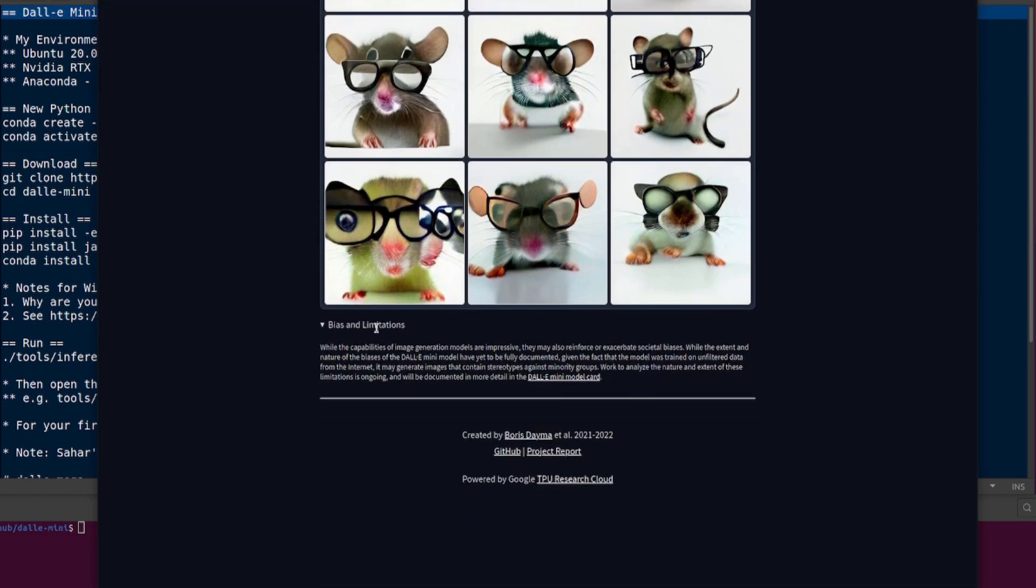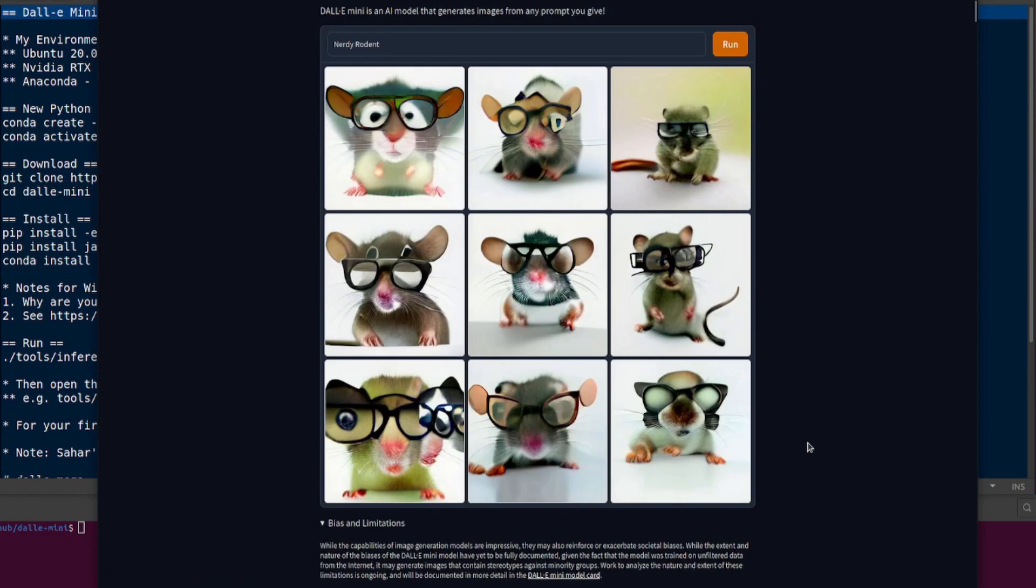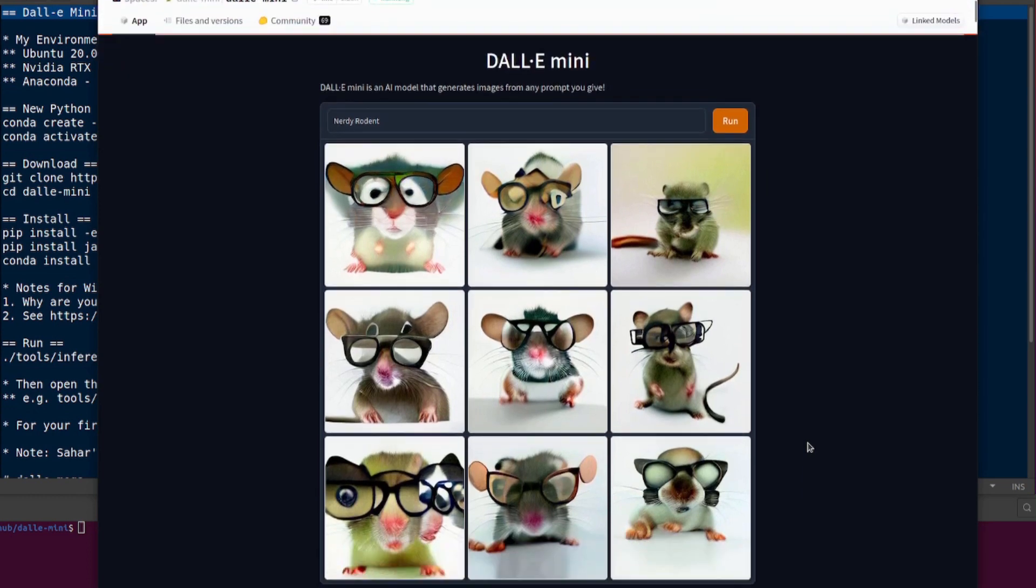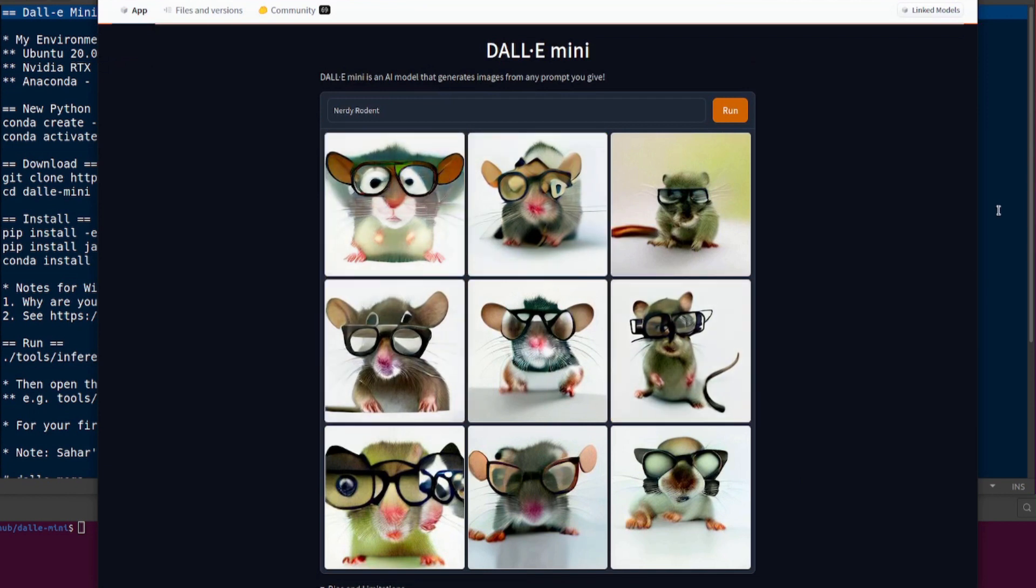We will highlight this bias and limitations section. While the capabilities of image generation models are impressive, they may also reinforce or exacerbate societal biases. The model was trained on unfiltered data from the internet, so it may generate images that contain stereotypes against minority groups. Work to analyze these limitations is ongoing and will be documented in the DALI mini model card. As you can see, that's very biased - nerds obviously wear glasses.